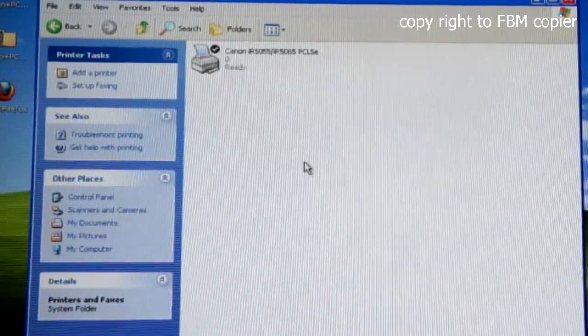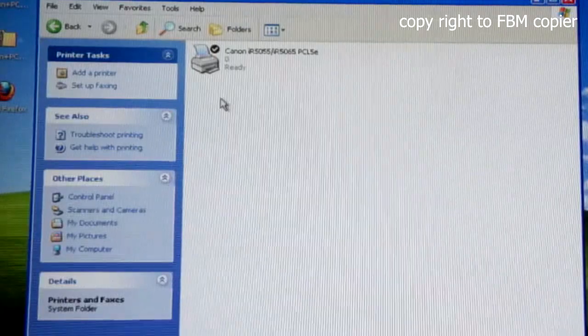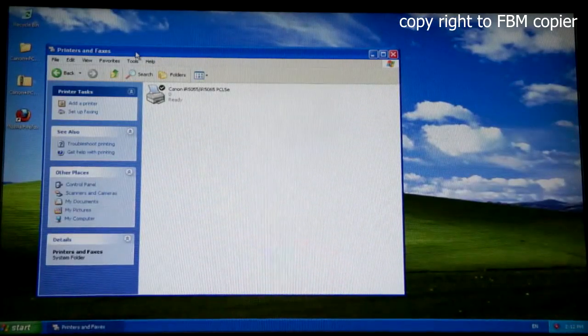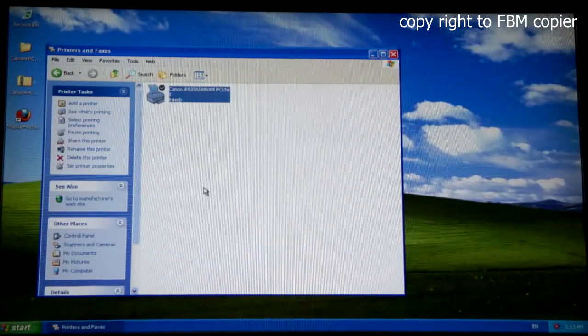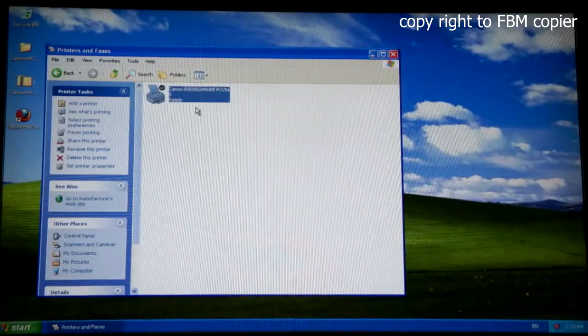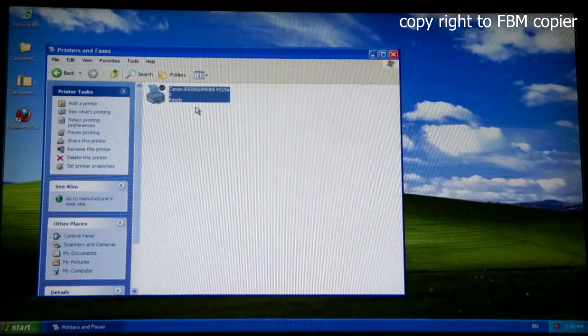After the installation, in Printers and Faxes, you should have the following copier available.